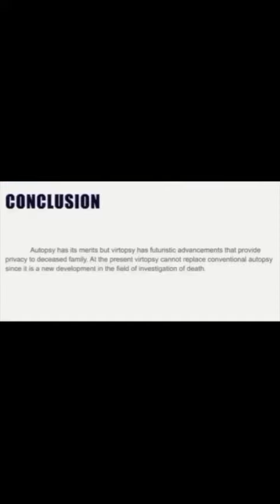In conclusion, autopsy has its merits, but virtual autopsy has futuristic advances that provide privacy to deceased families. At present, virtual autopsy cannot replace conventional autopsy, as it is a new development in the field of investigation of death.